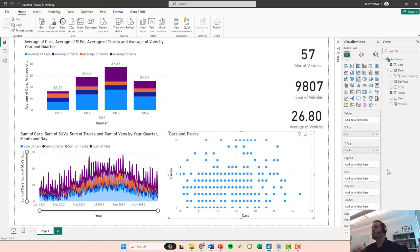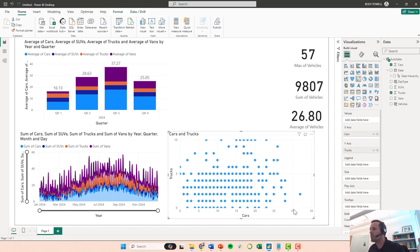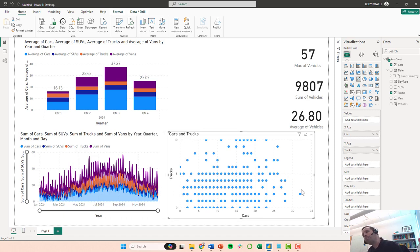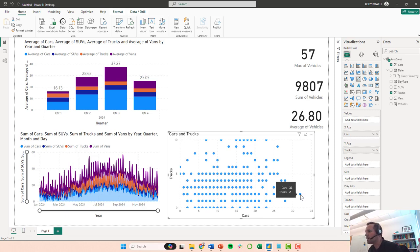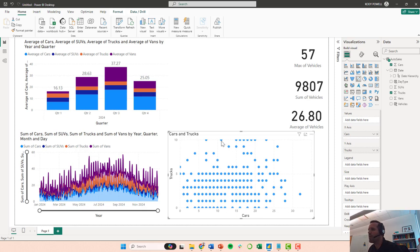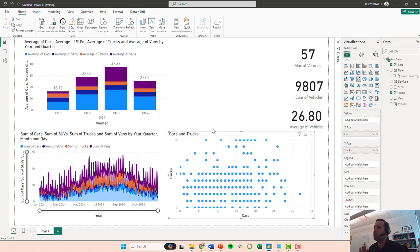Alright, so this gives me a big scatter plot and we could look for relationships between the number of cars and the number of trucks. Now you can see generally we do tend to sell more cars. Notice that the cars goes from zero up to a max of 32, whereas trucks goes from zero up to a max of just 10.